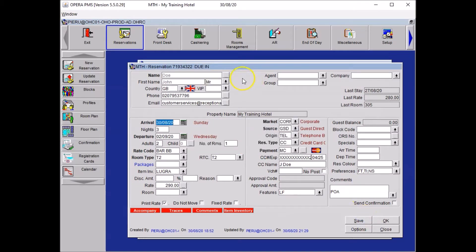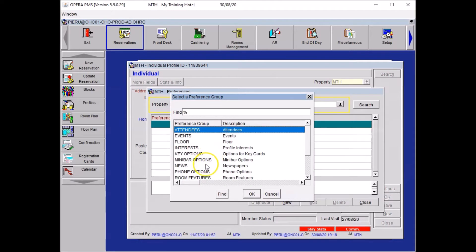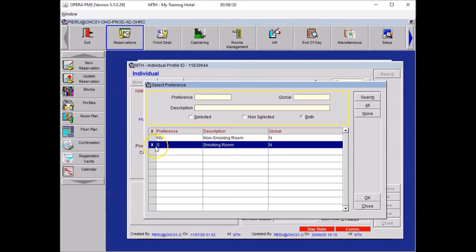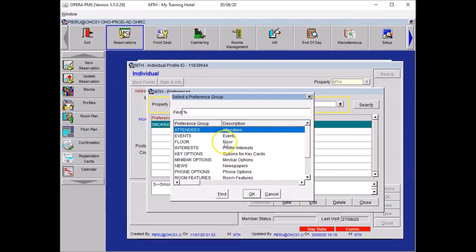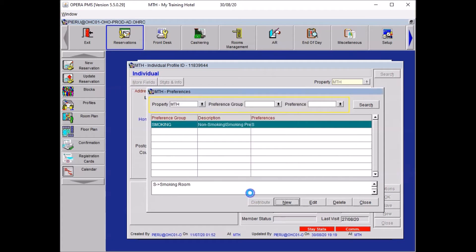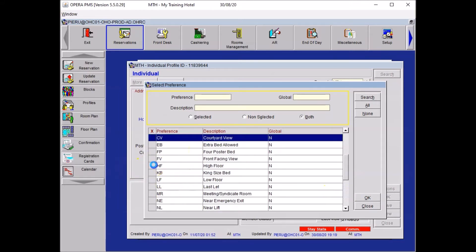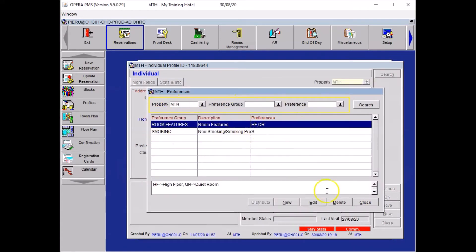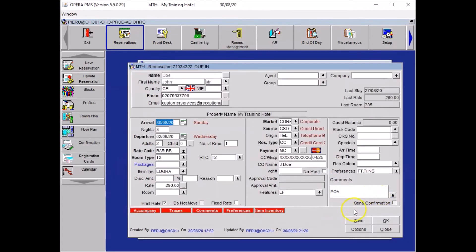In addition, you want to attach some preferences for future occasions. Go to the profile, click Options, select Preferences, click New, and select the smoking preference — press OK. The guest wants smoking for every other stay, so select it. Click New again, go to Features, and select High Floor and Quiet Room from the list. Press OK. You can see that those preferences will be remembered for future occasions. Close, close options, press OK on your profile, and save.